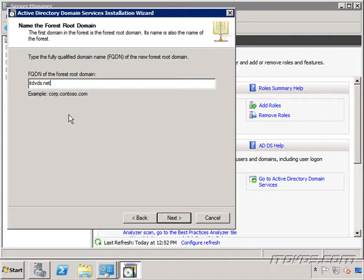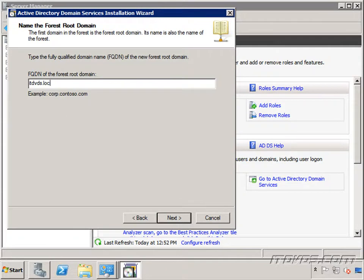But again this is a completely individualized design choice and for the most part whatever you choose you're going to be able to work around whatever issue that your particular choice brings up. Another thing some people like to do is to keep it generic so that if your company gets bought up or something like that you don't have to go through the trouble of trying to change your domain name. I'm going to go ahead and use ITDVDs.local in this example so I'll go ahead and click next.